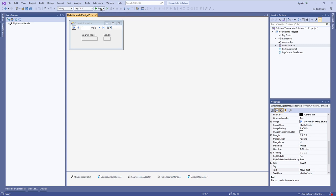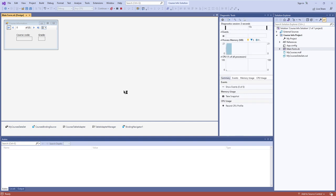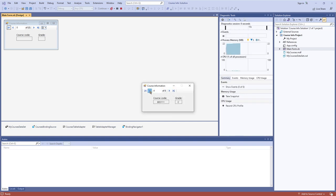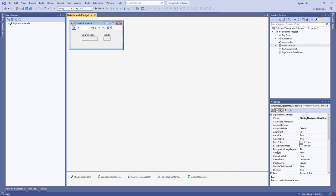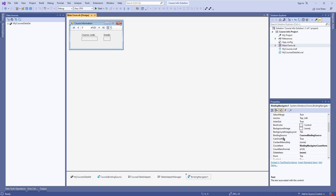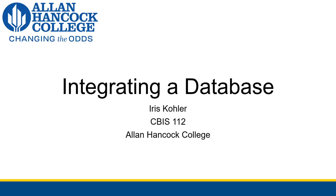Remove any unnecessary buttons like Delete and Add New from the navigator by right-clicking and removing them, since this application only displays data. Now the application has control for navigating records. That's how you set up the layout manually — drag in controls, add the Binding Navigator, set the Binding Source property to the correct binding source object for your table, and edit the navigator as needed. That's the whole process for integrating a database into your code so you can start interacting with your data.